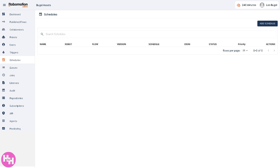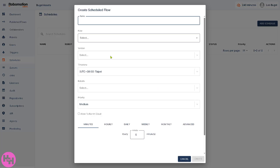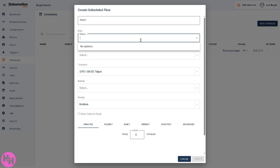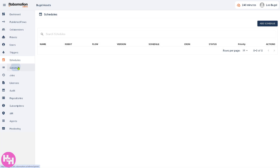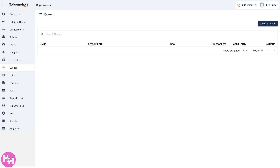The Schedules section lets you set time-based triggers for your automation flows, supporting recurring runs — for example running at 5 PM or every Monday at 9 AM. You can create a scheduled flow by entering the name, flow type, time zone, and more.